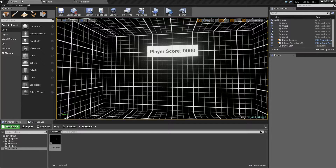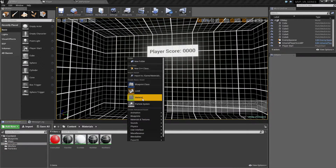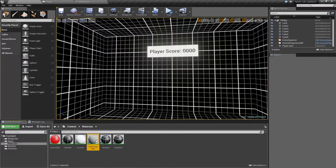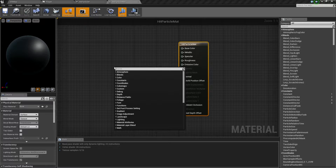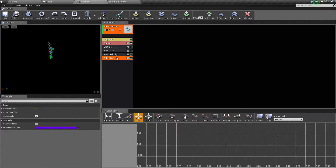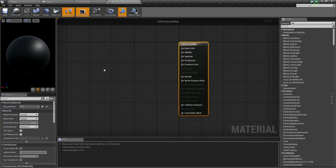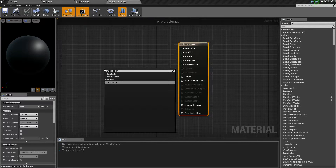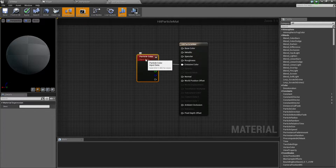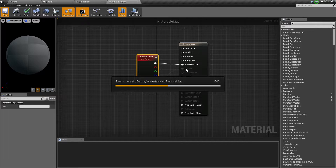We need to create a material — a very simple one — and then display and alter it over time. Let's go to materials, create a new material, and call this the hit particle mat. Inside your particle you have options like color, velocity, and sizes. The color is the big one, and the alpha and color can both be passed to the material. Type in particle color to get the particle color node, and plug it into emissive.